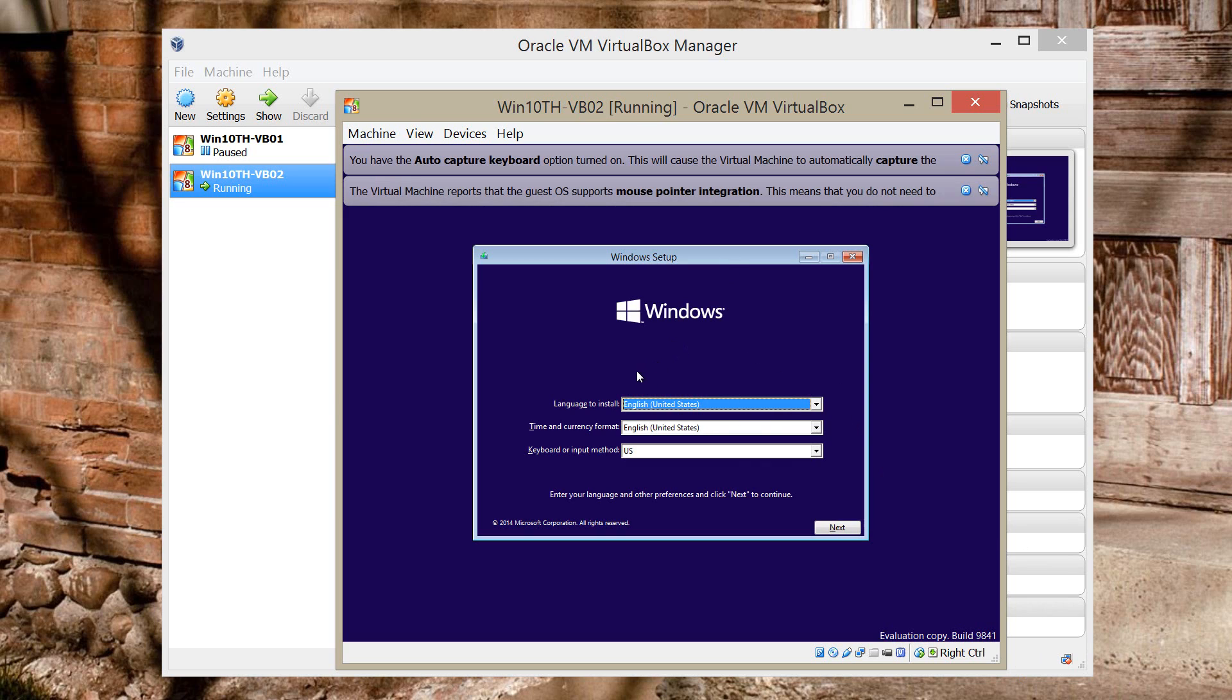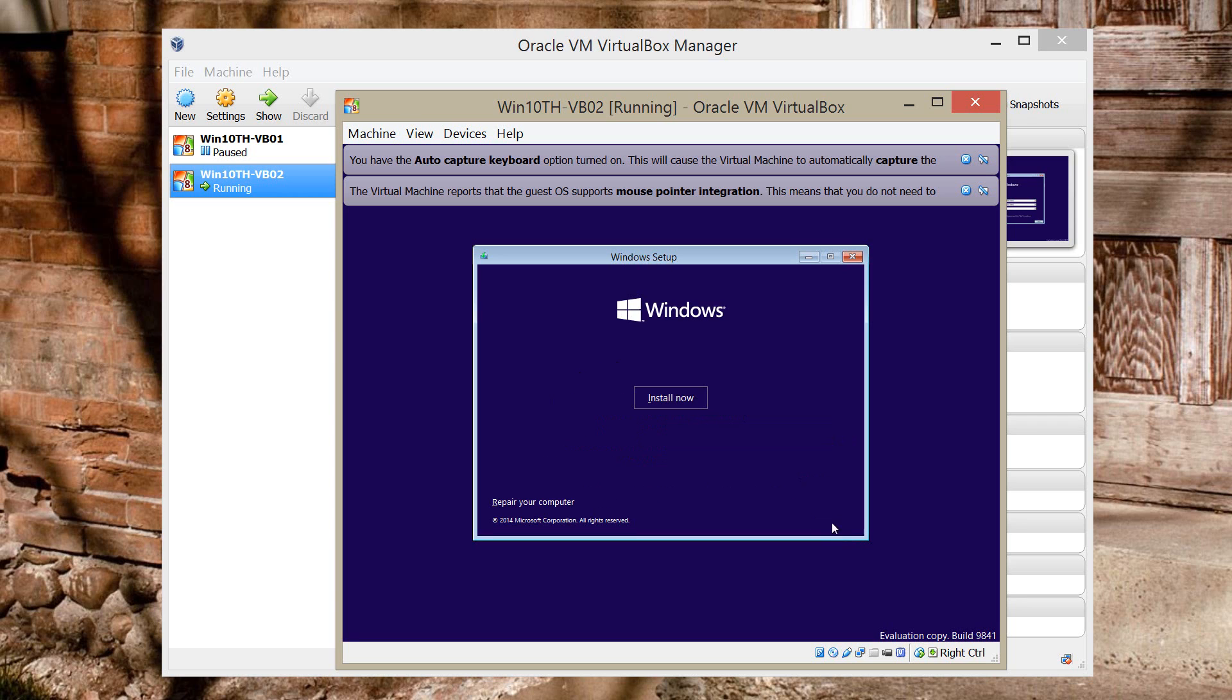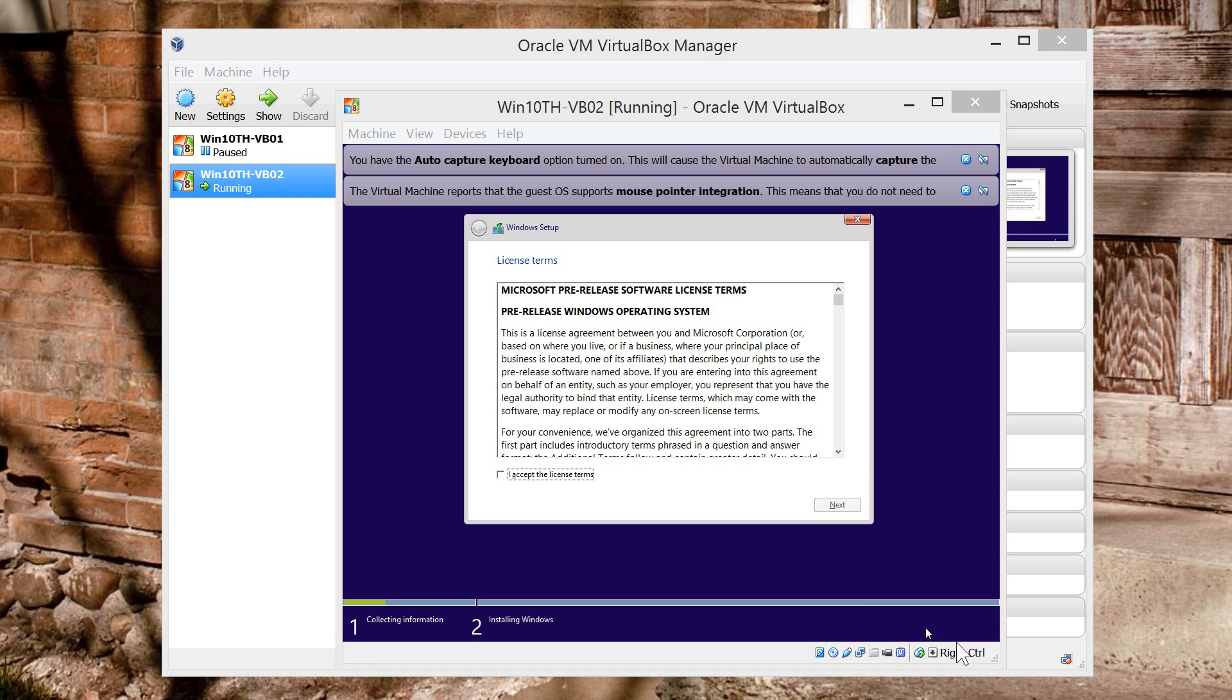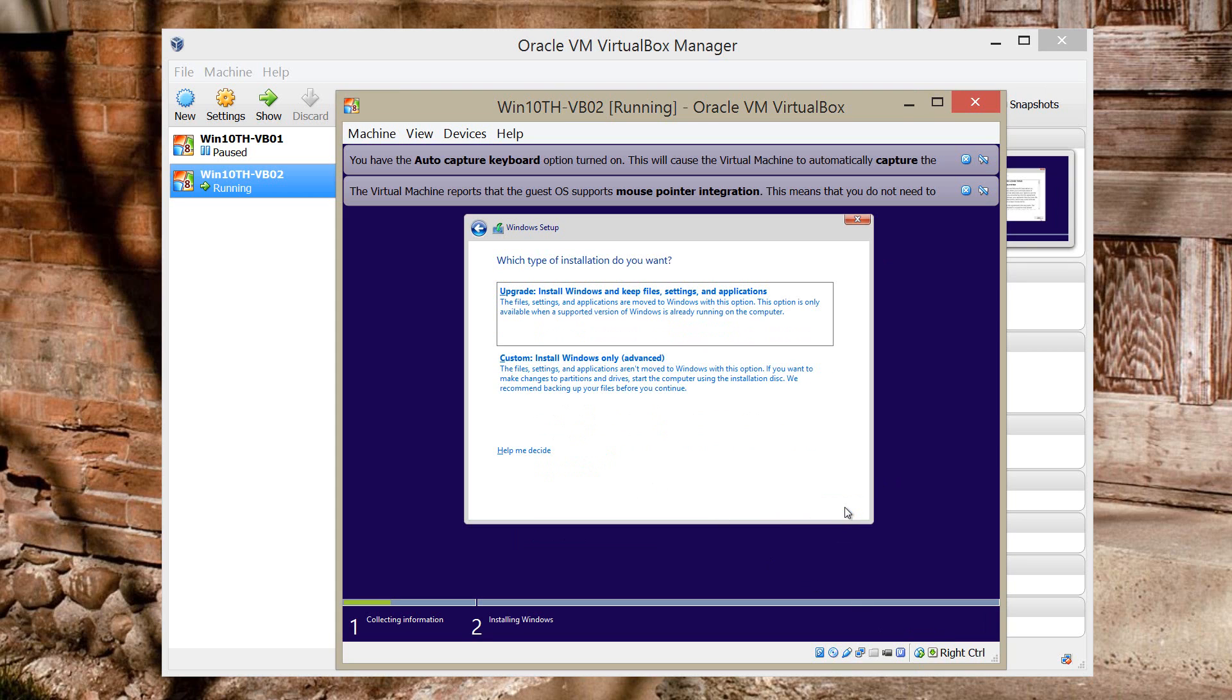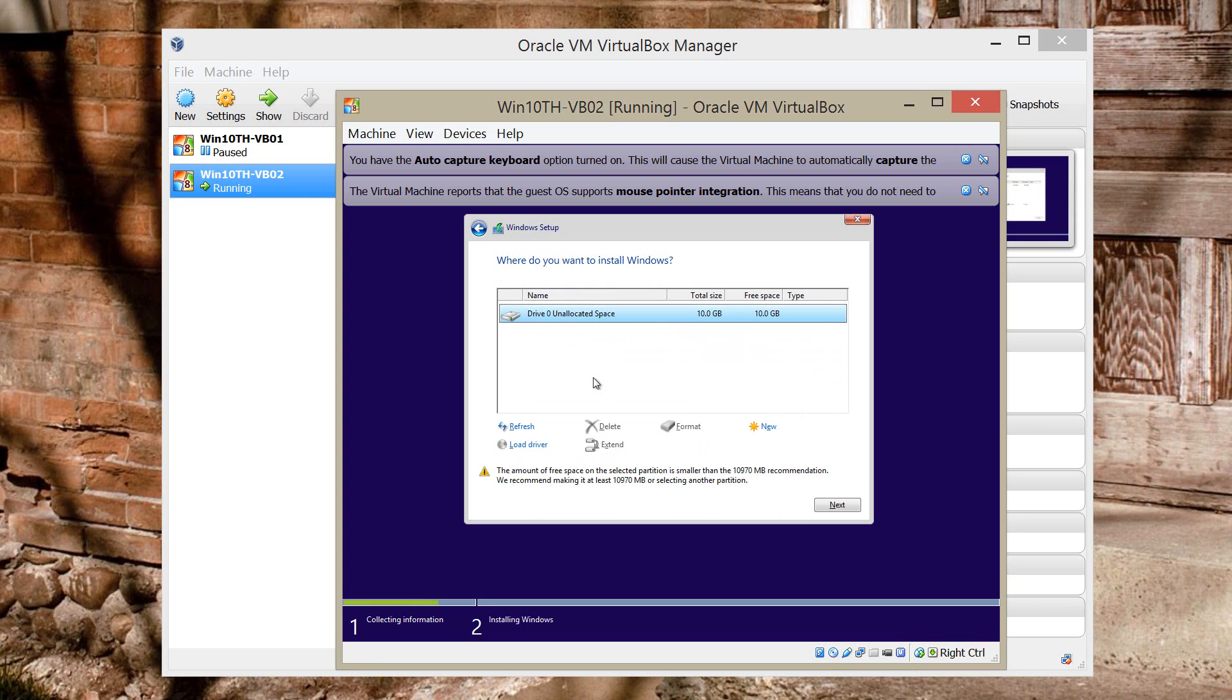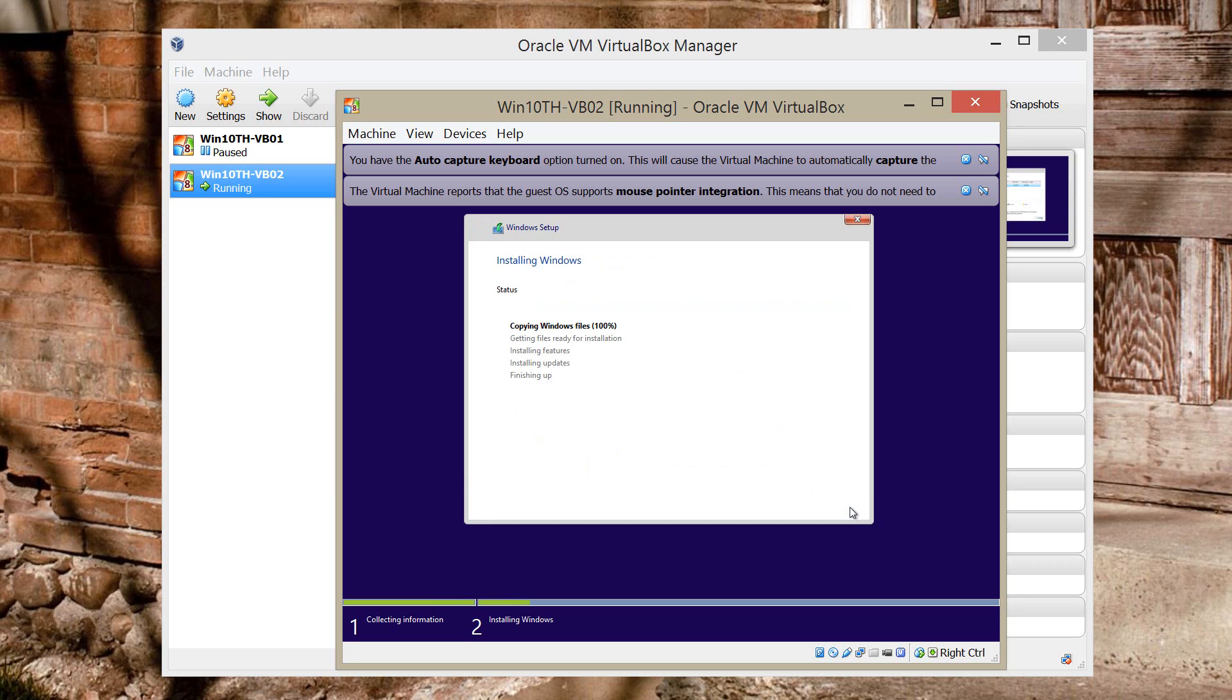So the installation is the same as Windows 8 and Windows 7 as you can see right now. So you just click Next. Install now. Accept the license. Click Next. Use a custom installation because you don't have a pre-existing installation of the operating system. Choose the drive. Click Next. And the installation will start.